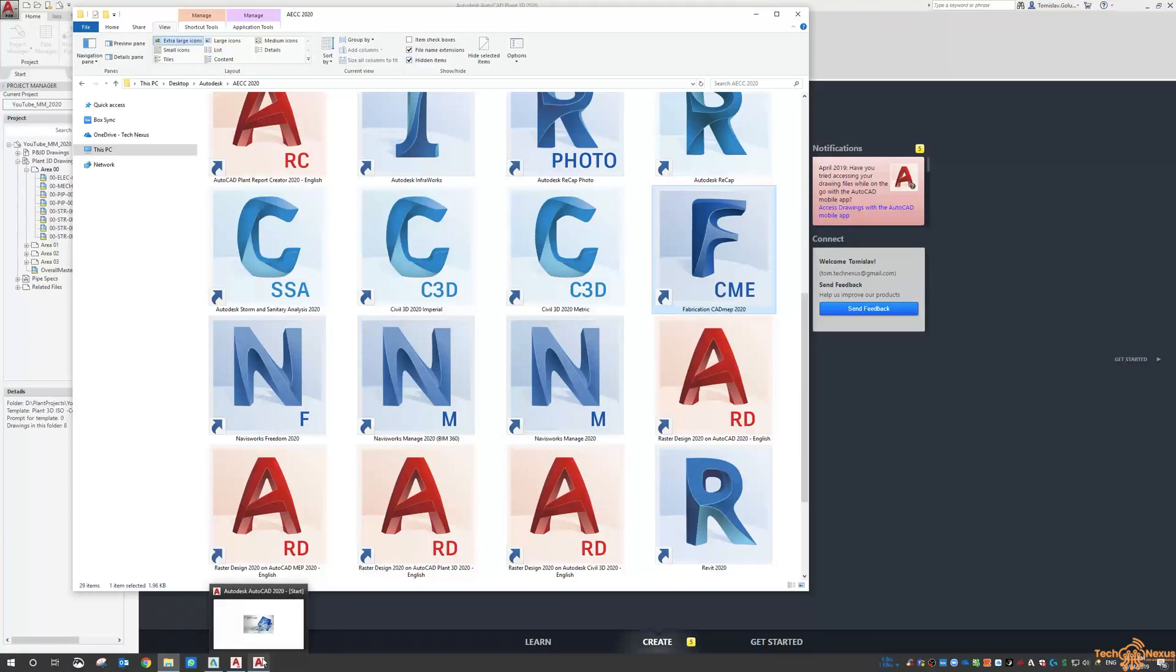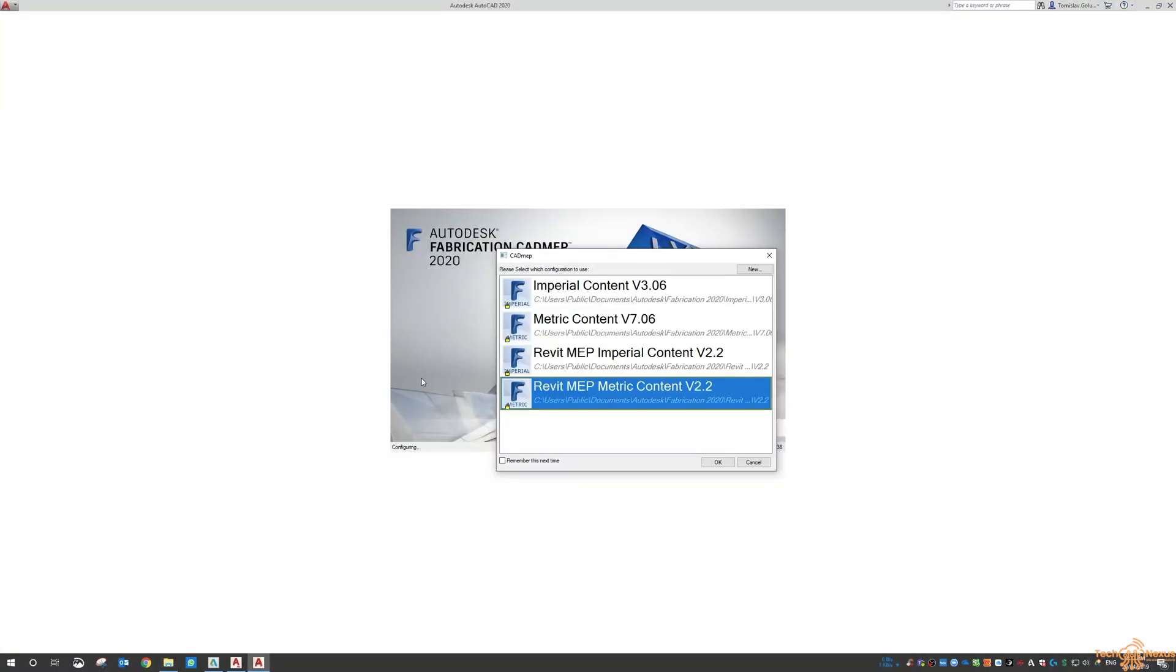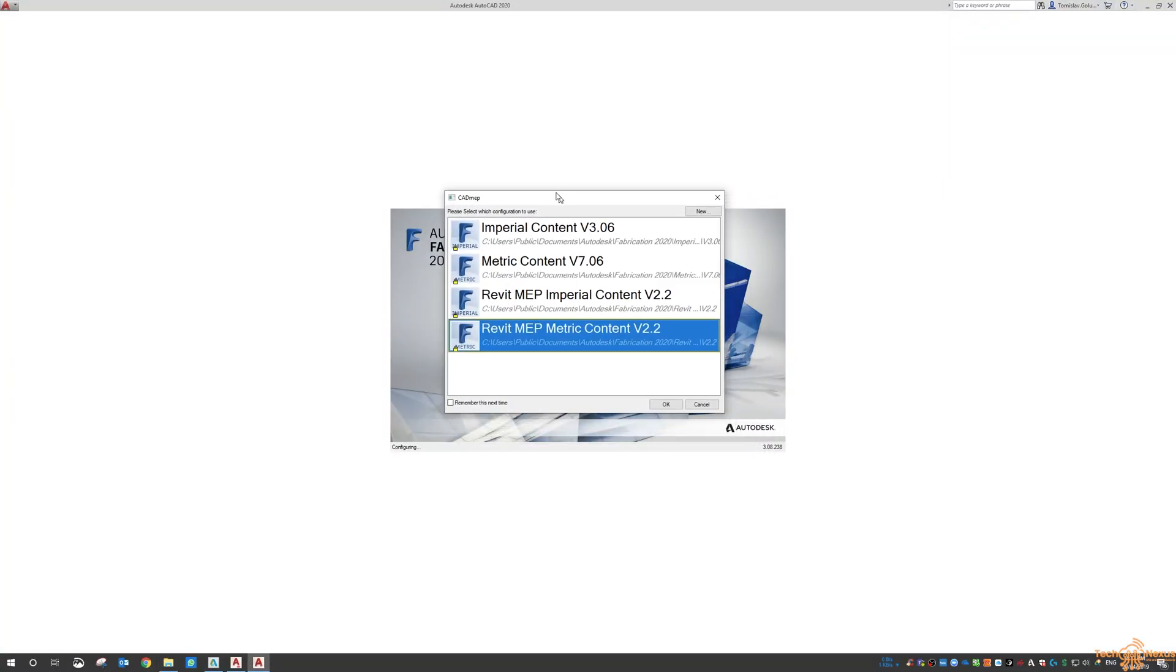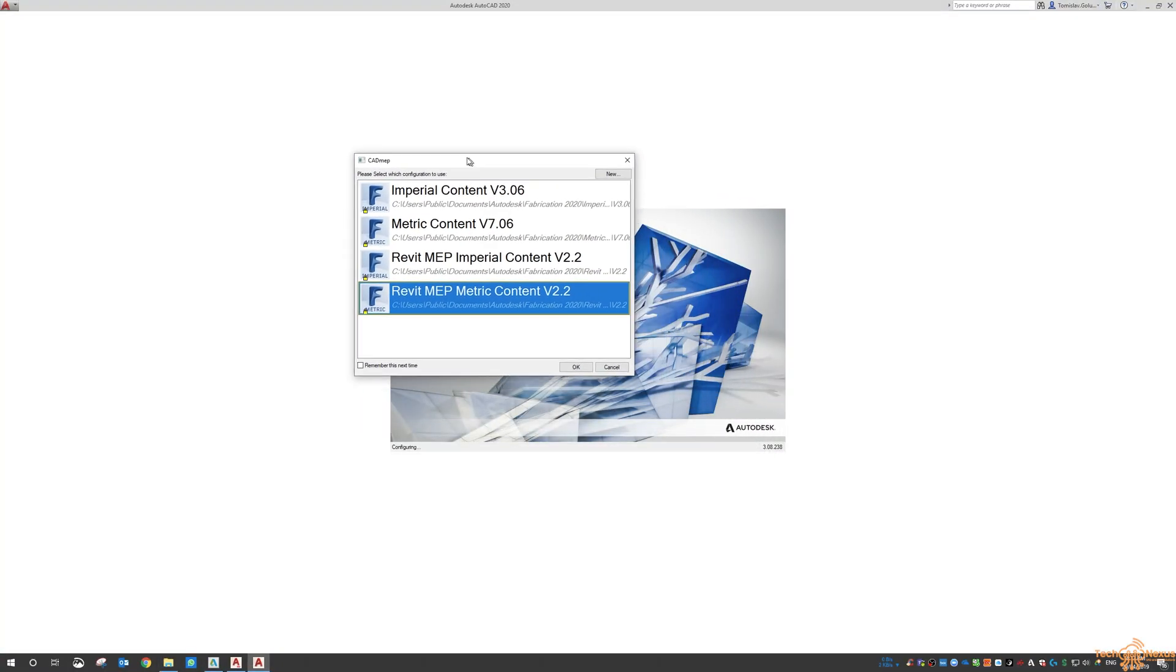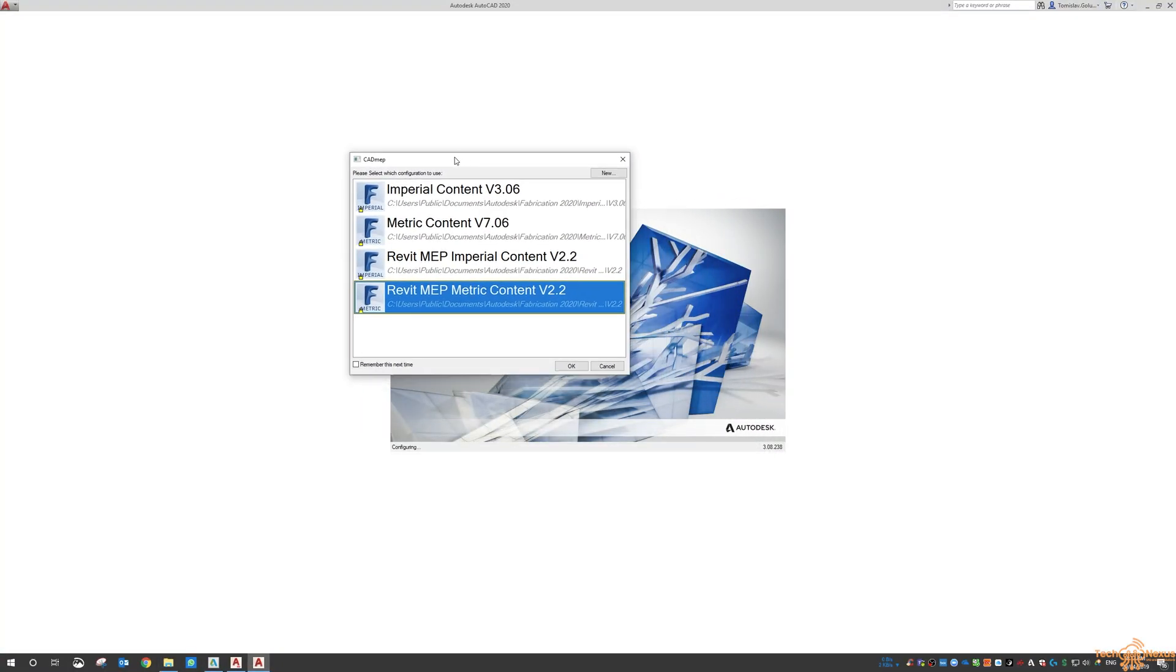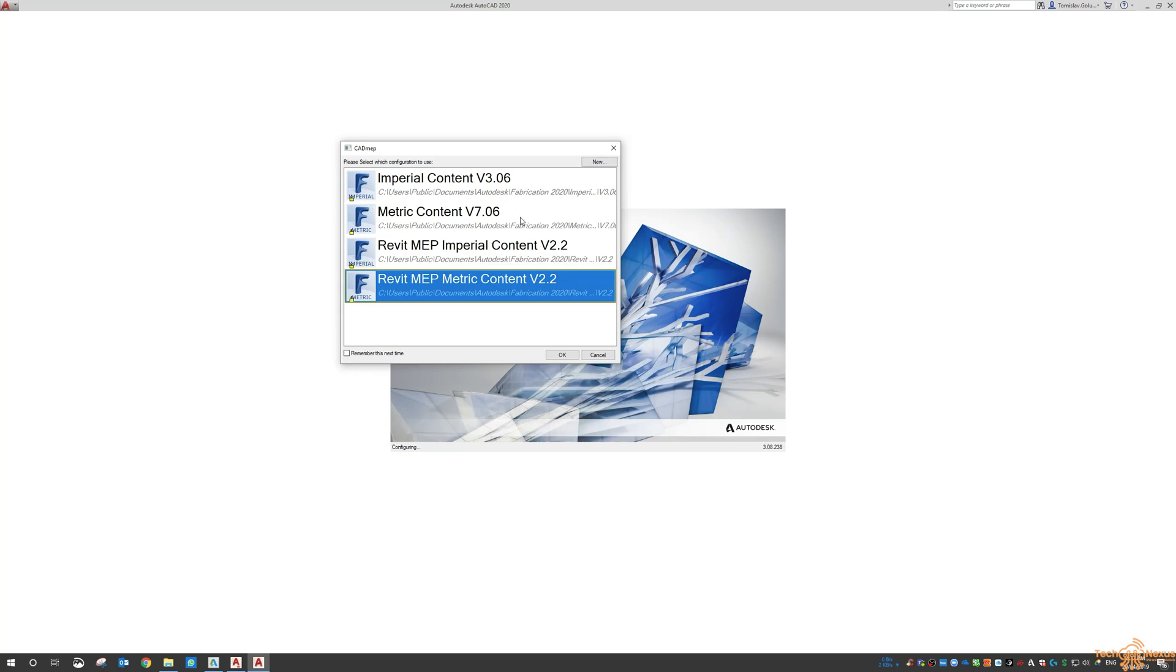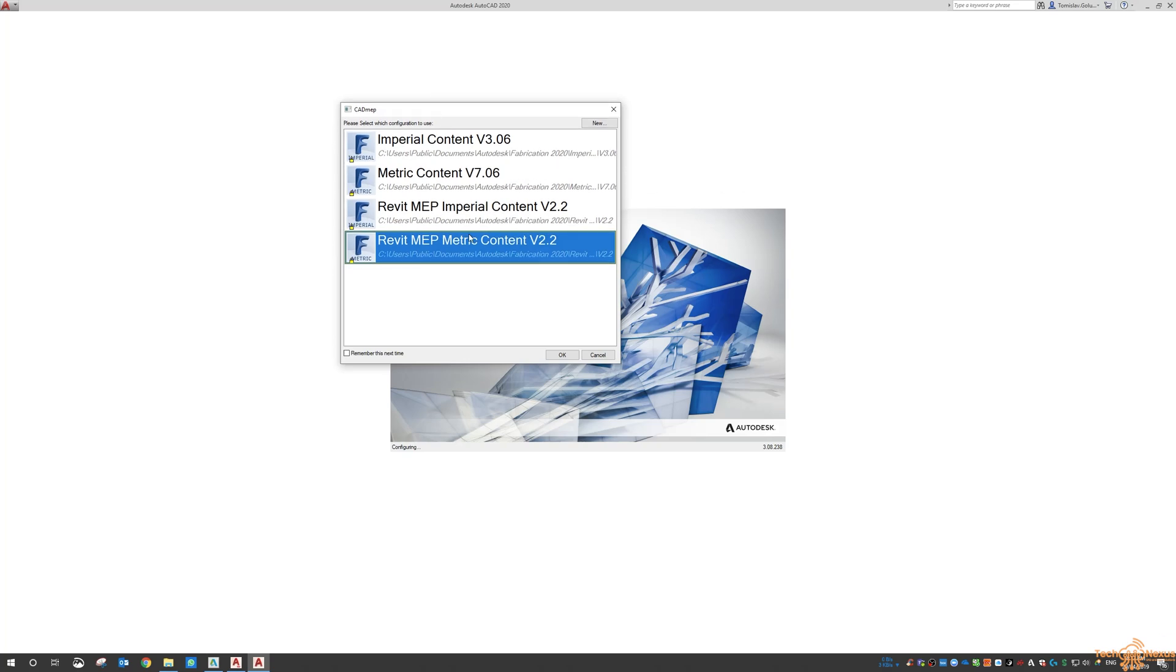So when you do fire it up and I think this is deliberate is that it uses the same configurations that you can in Revit for fabrication parts. So I think this is the beautiful thing is using the same catalogues mean you can go from an AutoCAD session to a Revit session without losing the data.